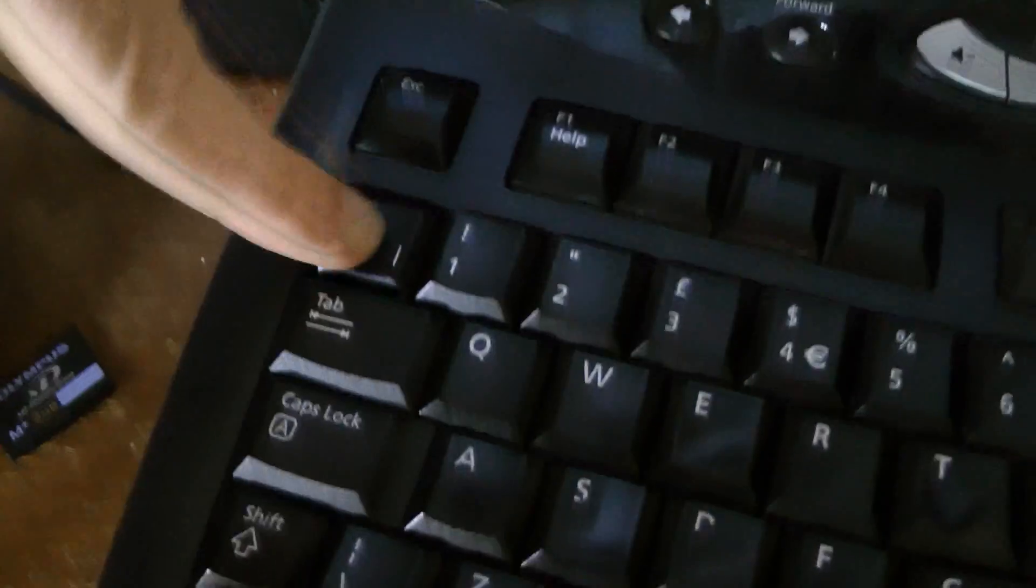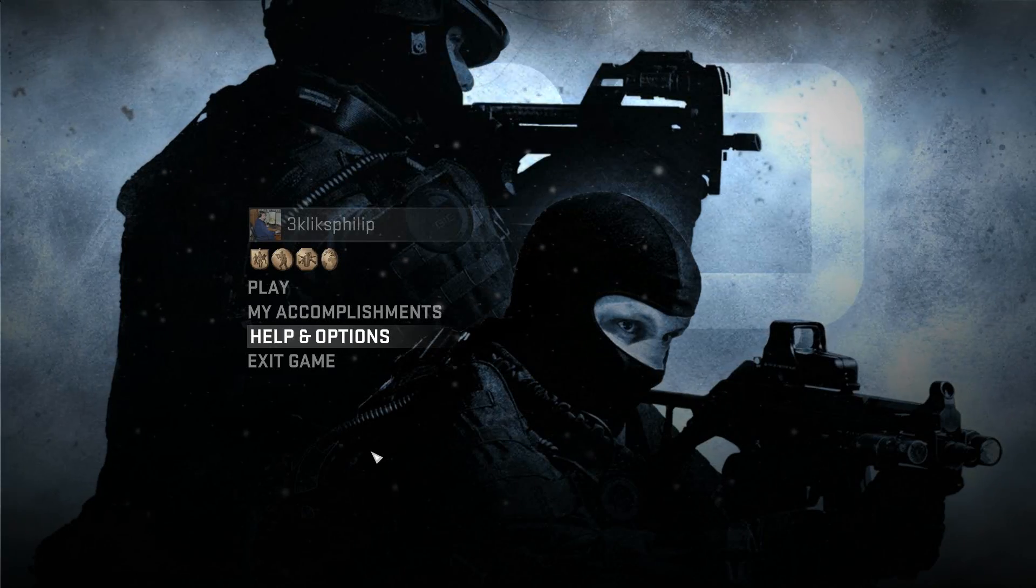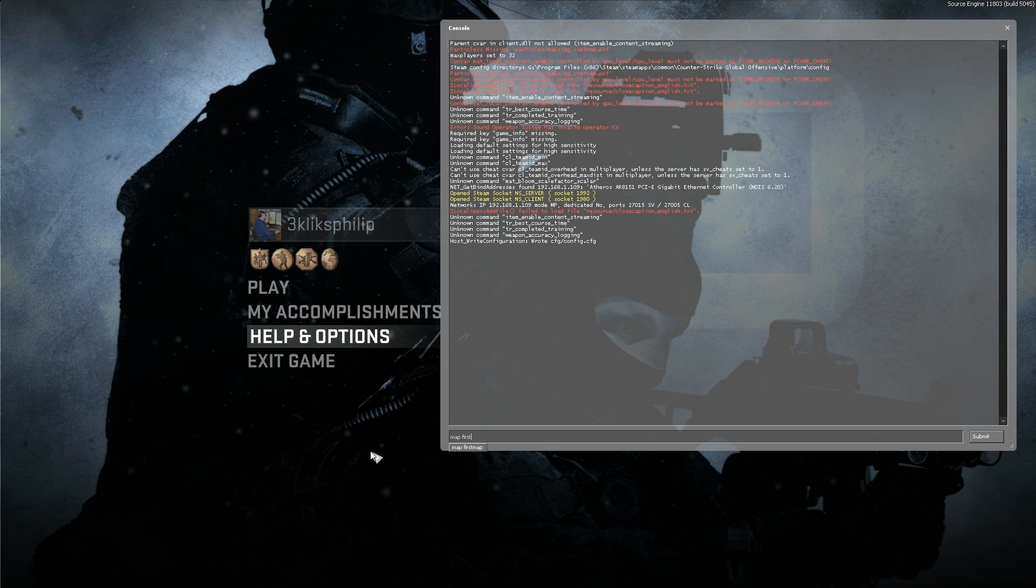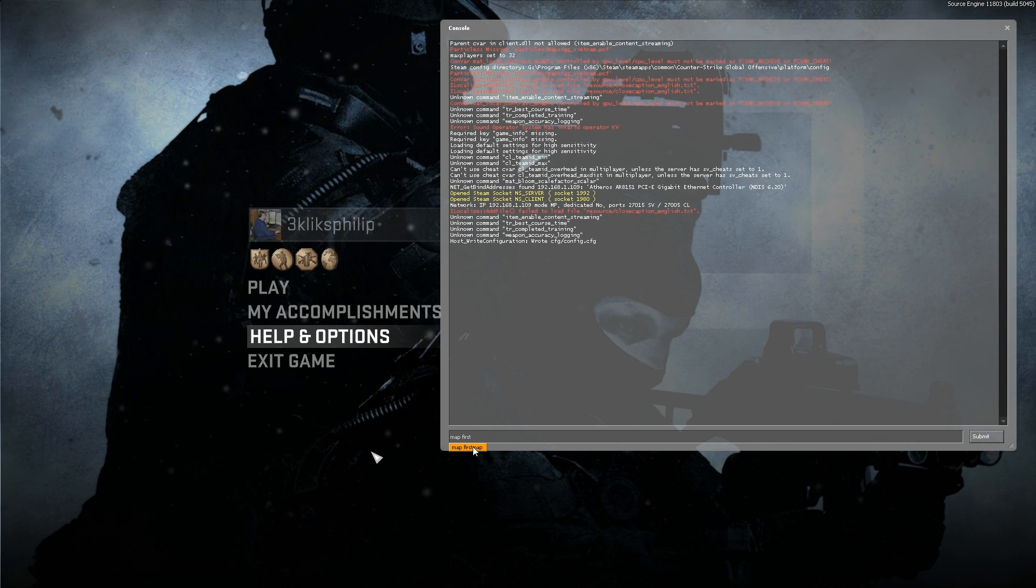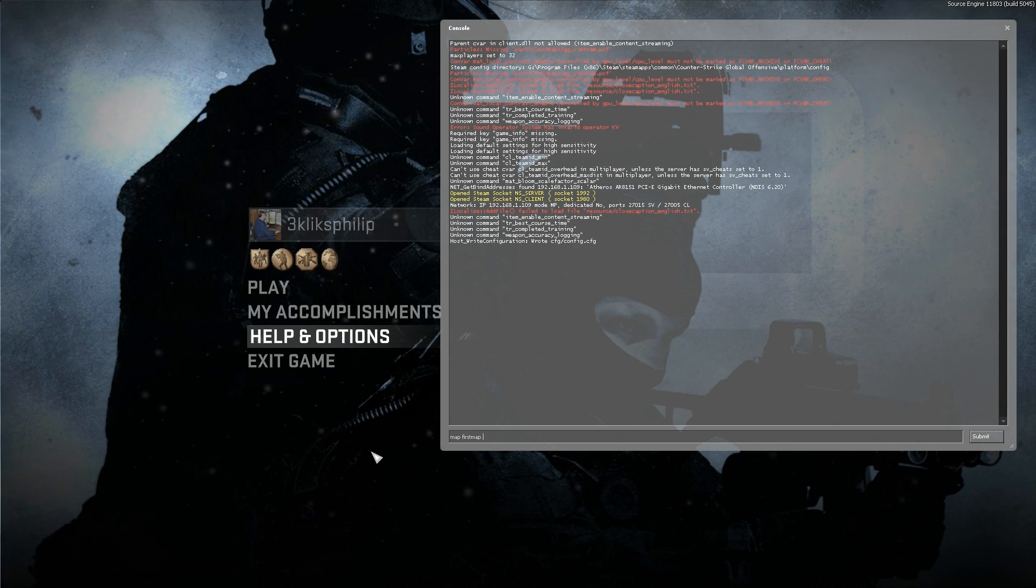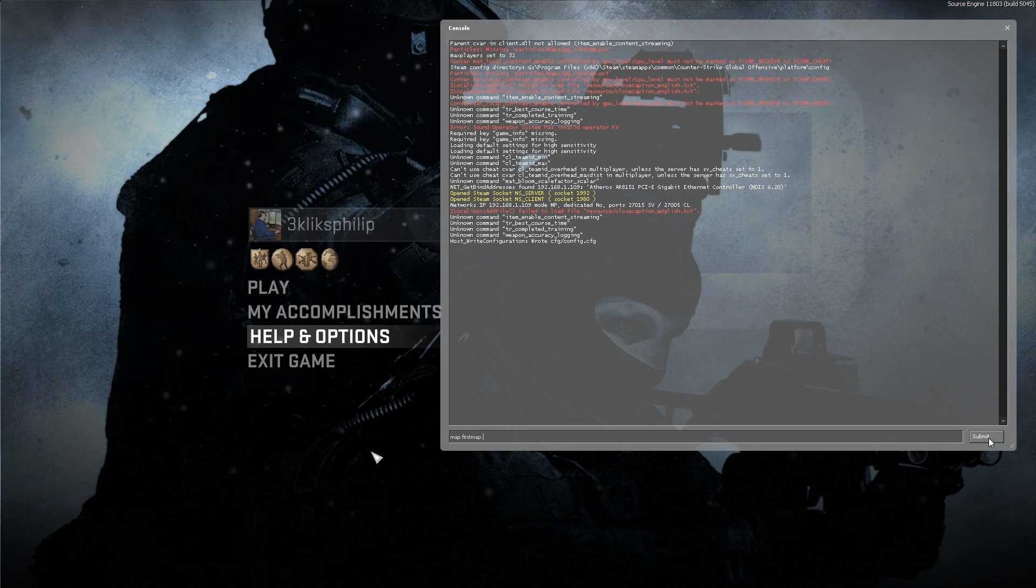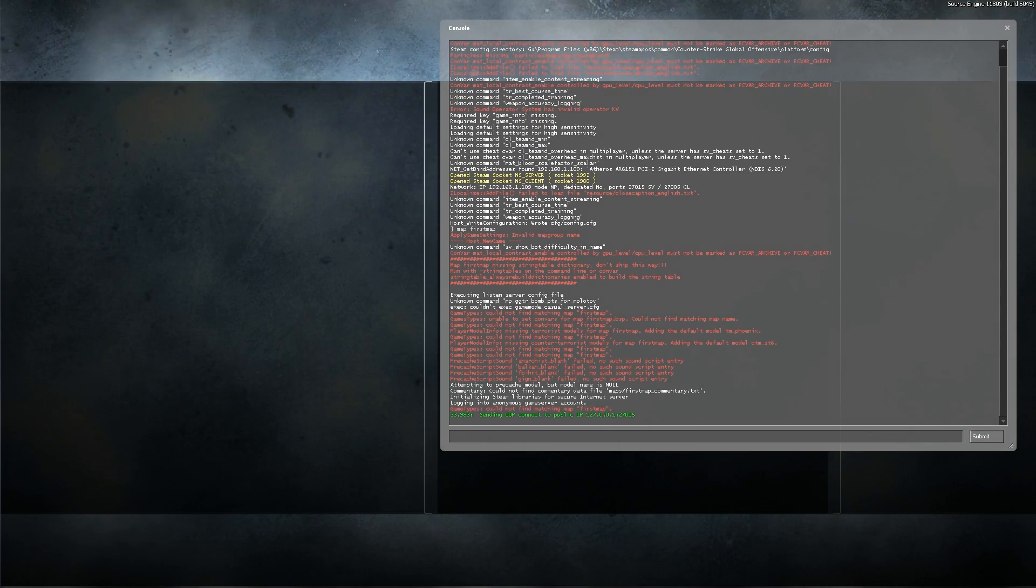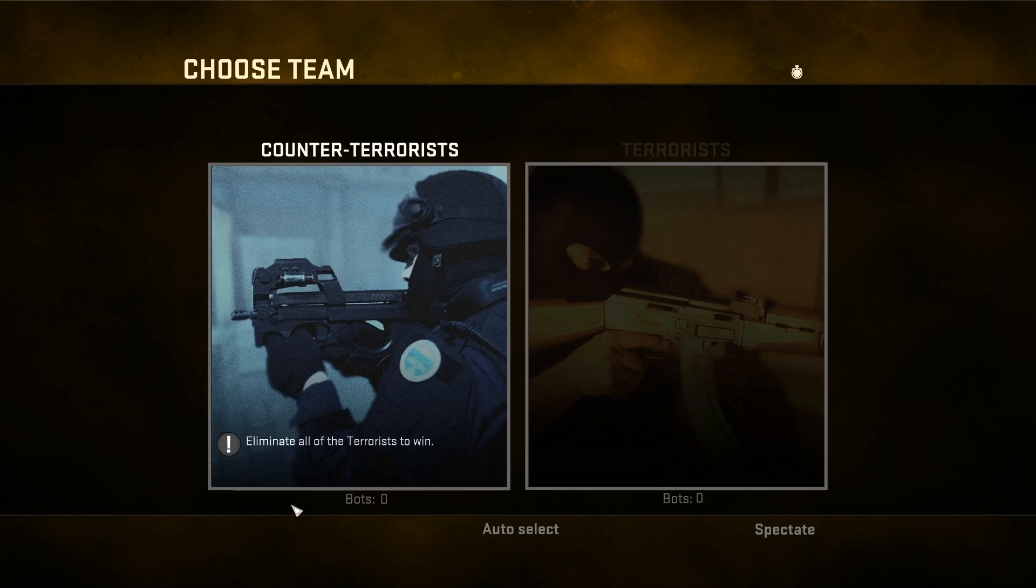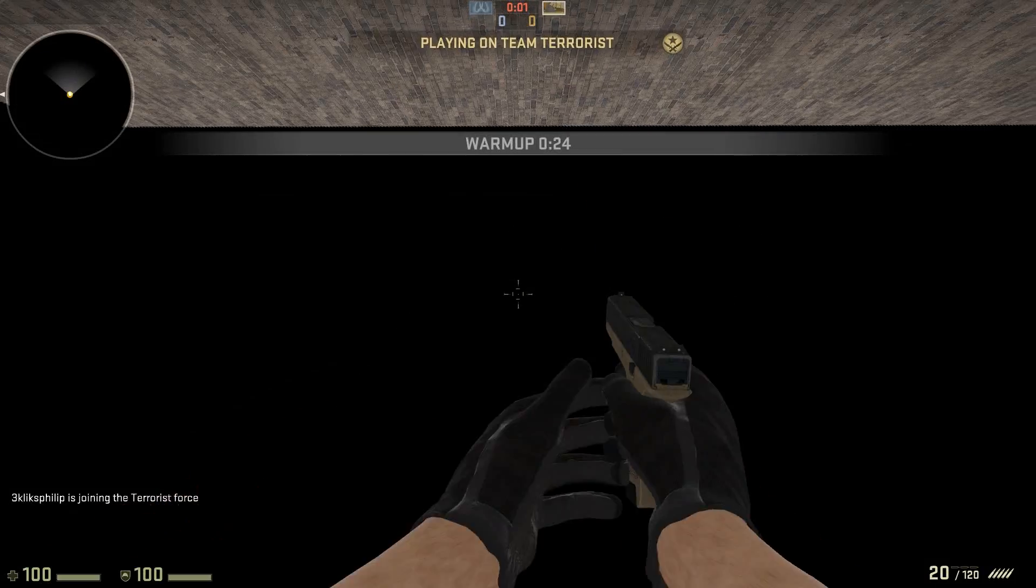Now press the Console button on your keyboard and type in the name of your map. Click Submit and wait for your map to load. Choose a team, and you should be able to play the level.